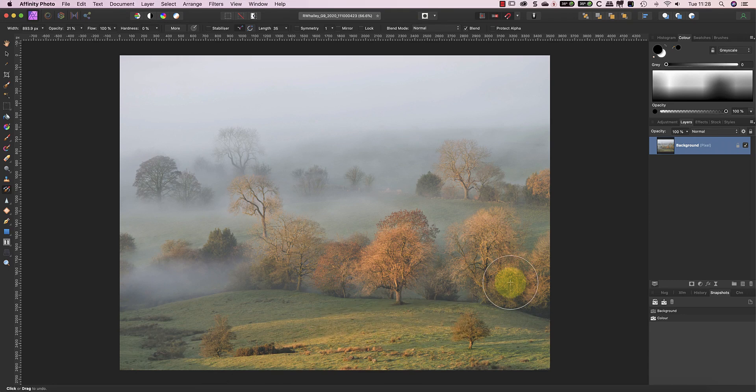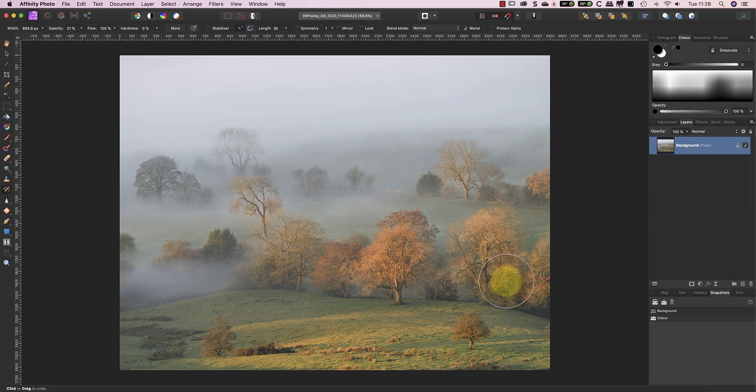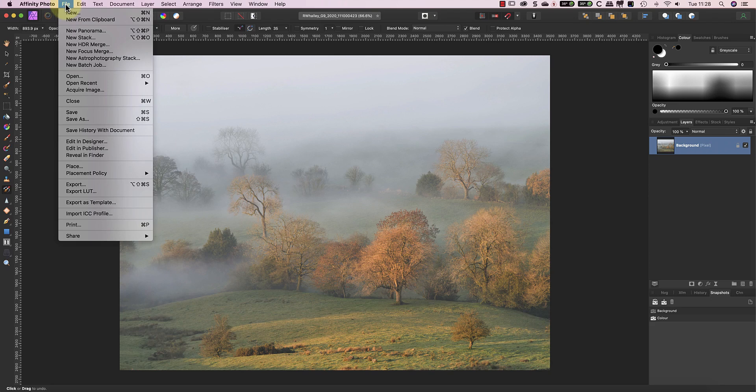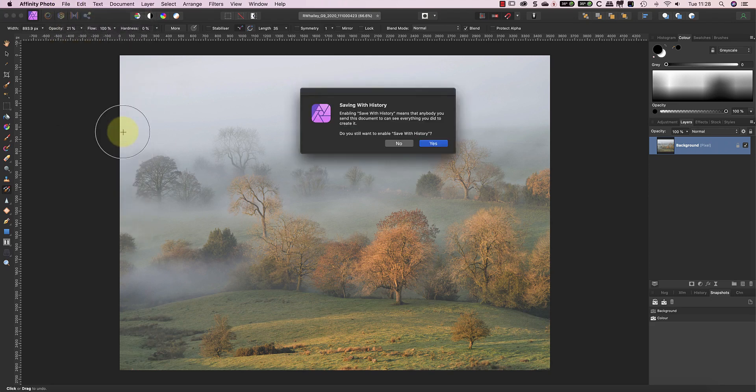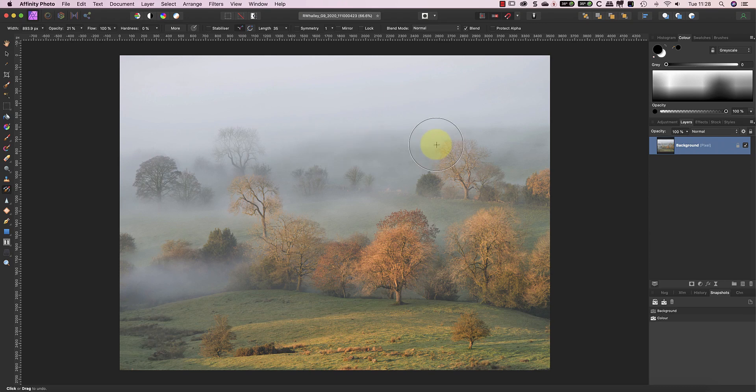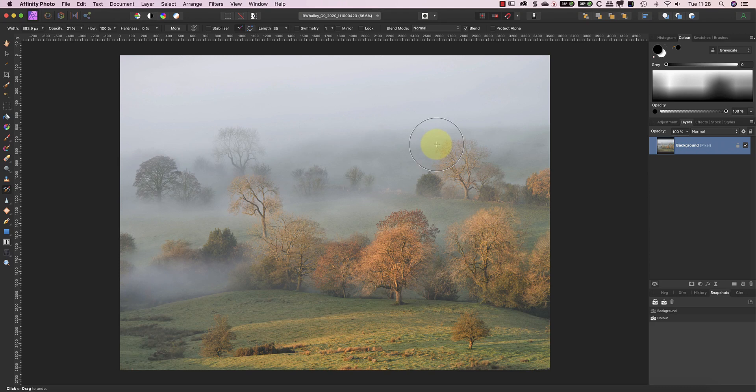One final tip that I want to leave you with is to make sure you save your document history with your image file. You can do this by turning on the feature in the file menu. Then, when you save a file in the Affinity Photo format, it also saves your editing history. If you don't save it, the history is lost when you close the file, and this could prevent you from using the Undo Brush tool in the future.